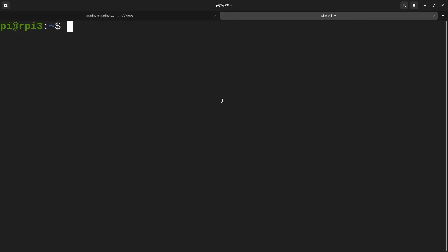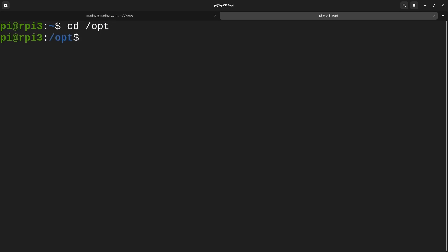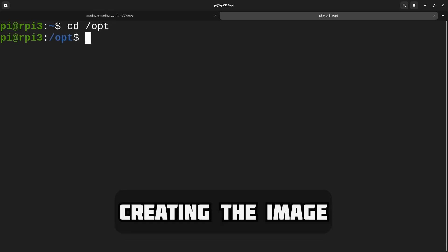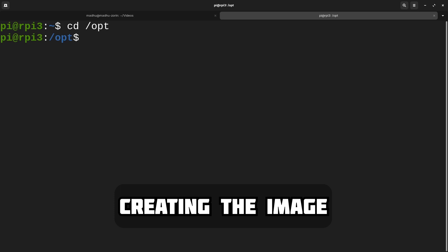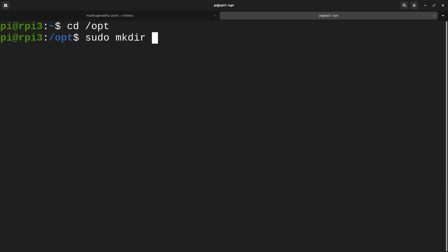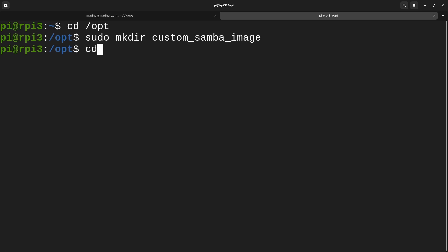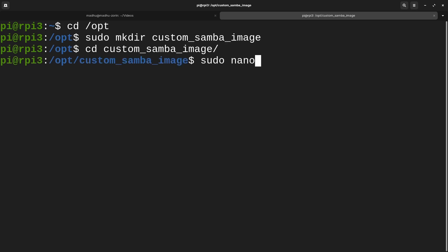Right now I'm in my home directory. I'm going to go into the optional directory and I'll make my container and image there. First, we're going to have to make our Samba image, so let me just make a new directory. I'm going to name it custom_samba_image.